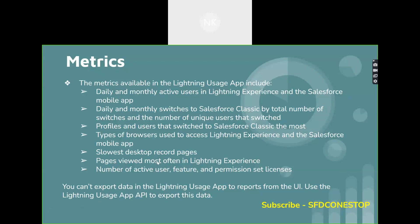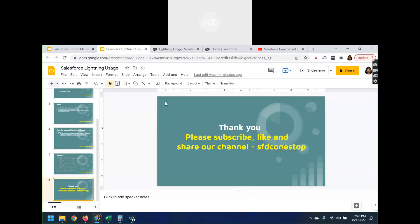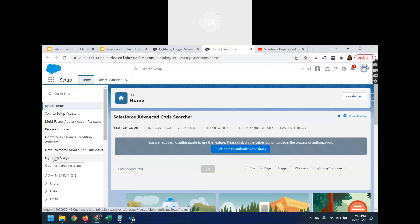Let us try to log in to our Salesforce and see how you can access this Lightning Usage Application. This application is free to use, so anybody can log in to their Salesforce Developer Org or Salesforce production and use this application. I have already logged in to my Salesforce Developer Org. On the left-hand side you have Setup Home, Service Setup, and here you can see Lightning Usage — so this is the place where you can use this application.